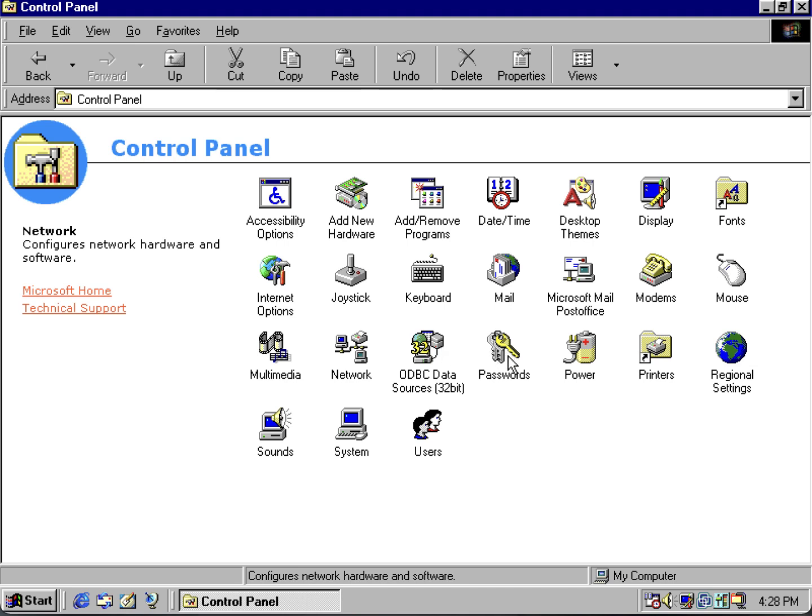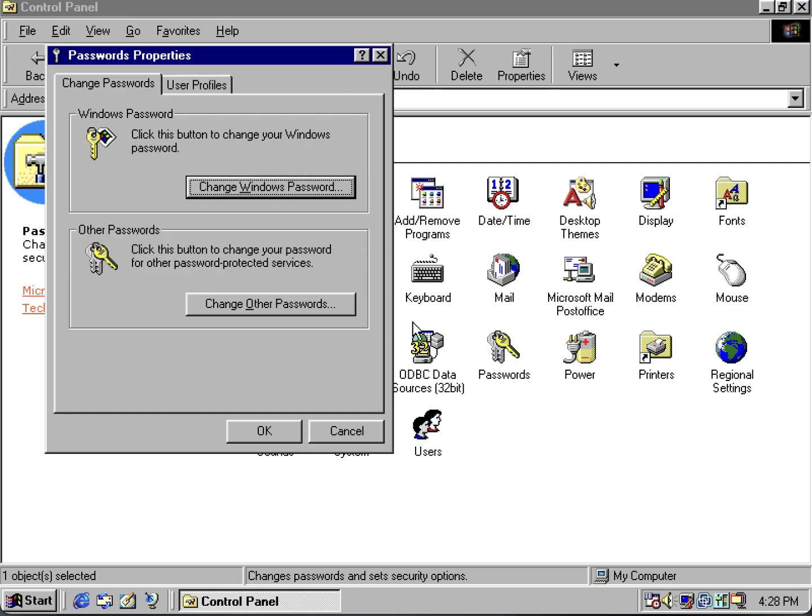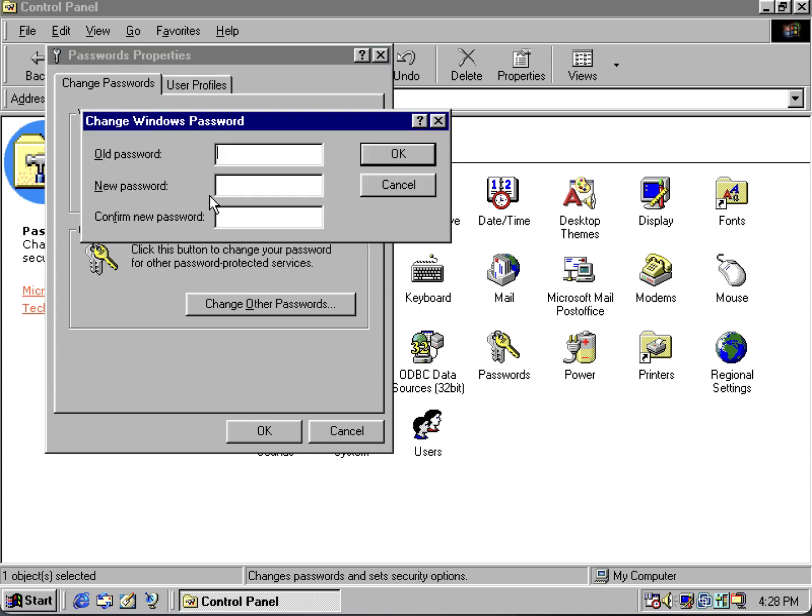Click right here where it says Passwords, go to Change Windows Passwords, enter in your old password, leave the new password blank, and just click OK.